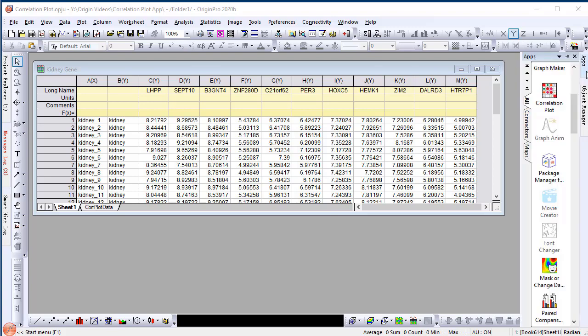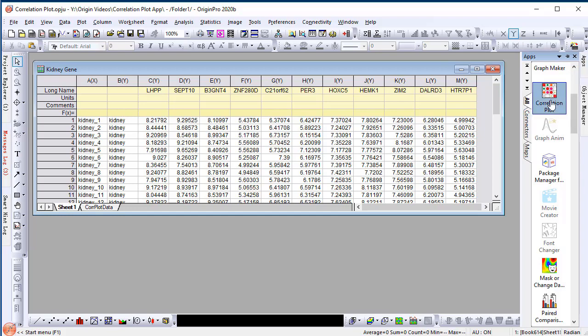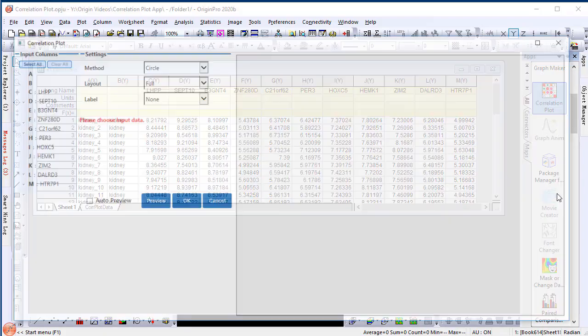Once the app is downloaded and installed, it will be shown in the apps gallery. With a workbook active, choose the correlation plot icon.